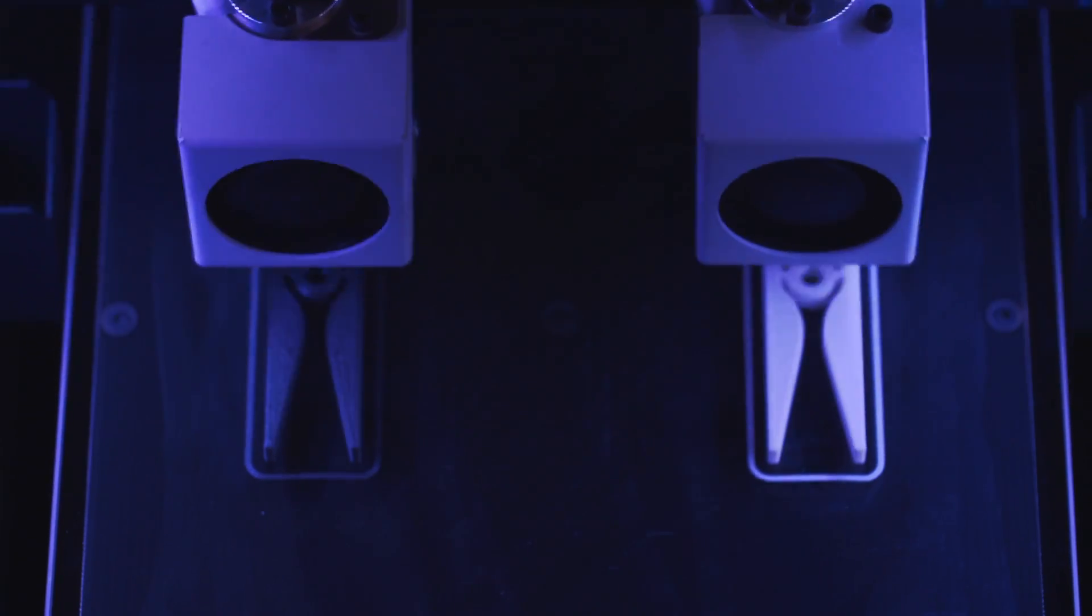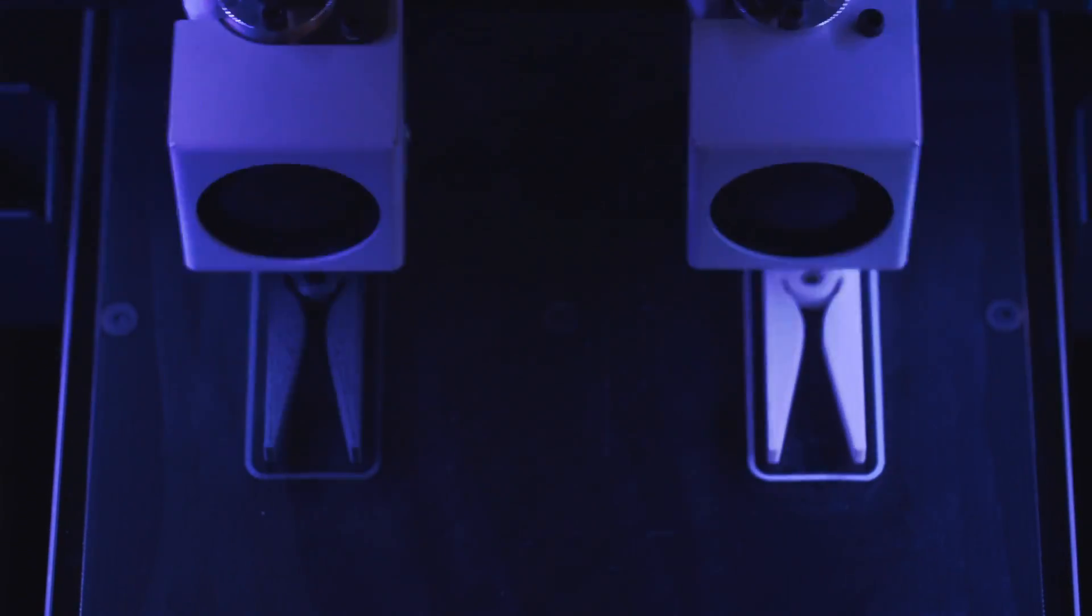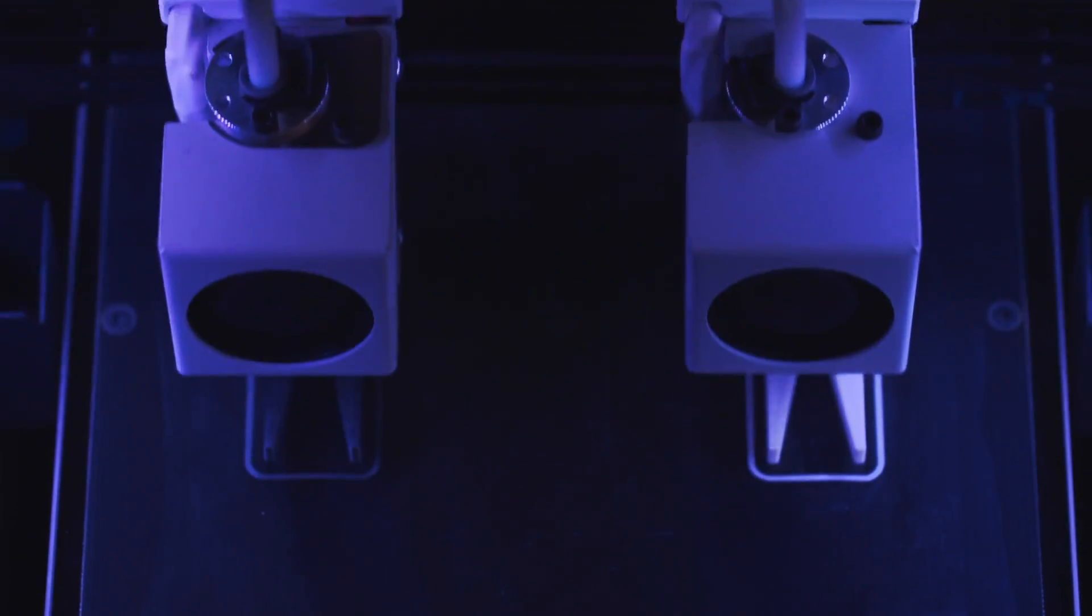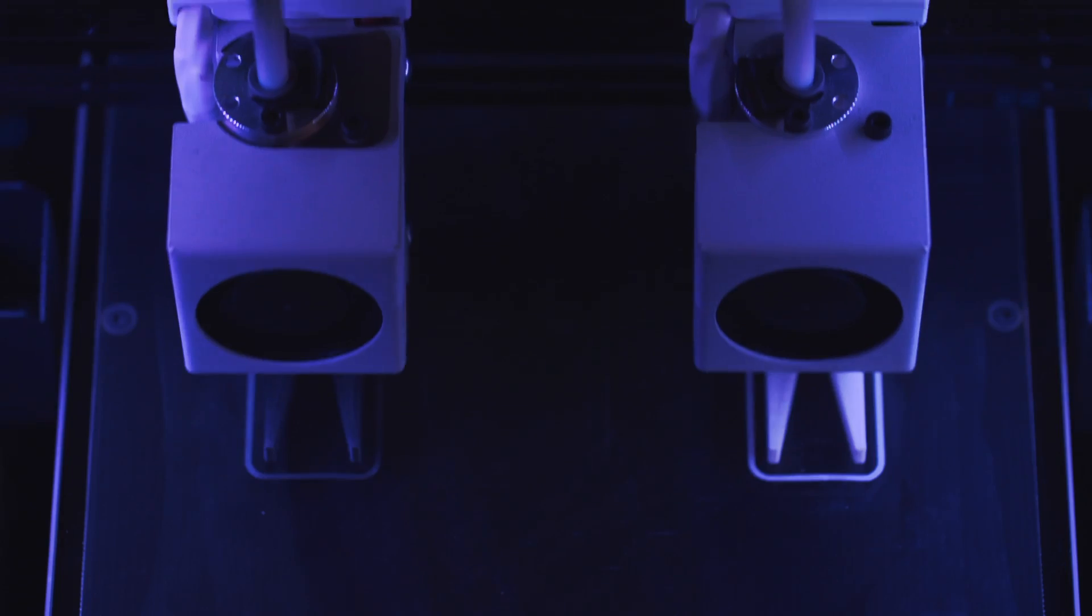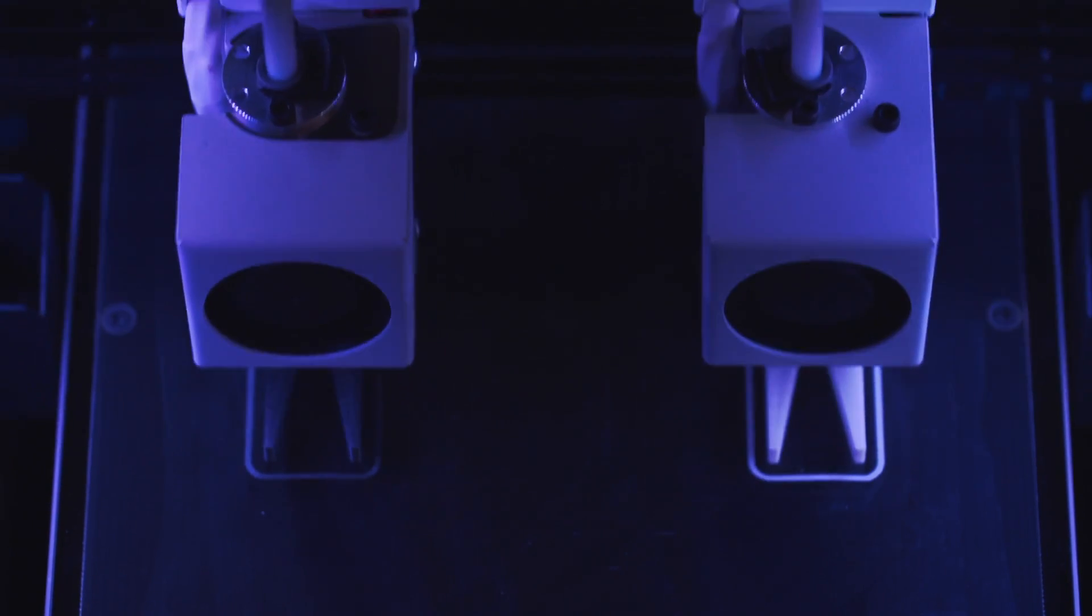With R19, the Sigma and SigmaX both now feature duplication and mirror printing modes, which take advantage of the IDEXX system to run both extruders simultaneously.